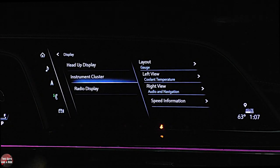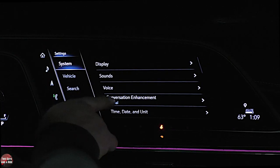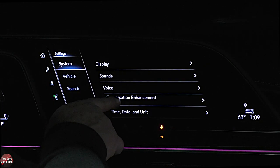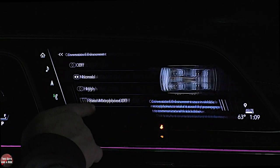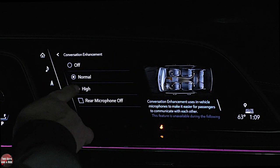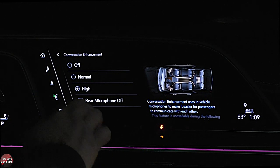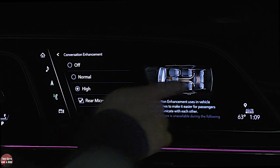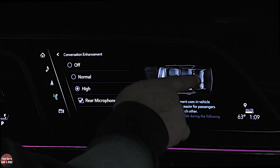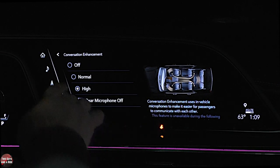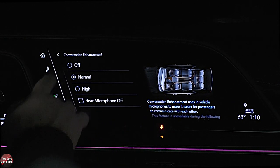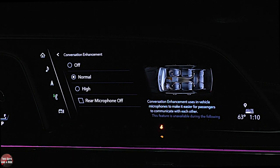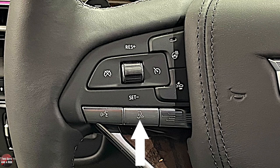You can turn conversation enhancement to normal, high, or off. You can also turn off the rear microphone — you can see it's right in the ceiling in the third row. The little ear icon silver button is on the left side of the steering wheel.